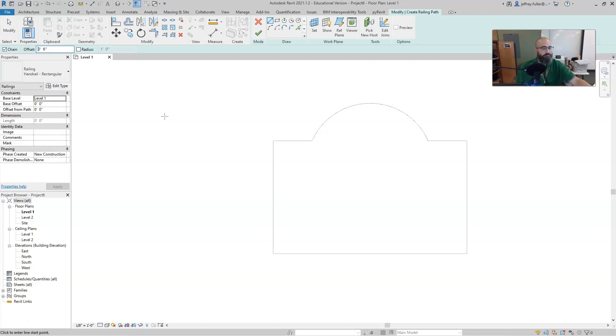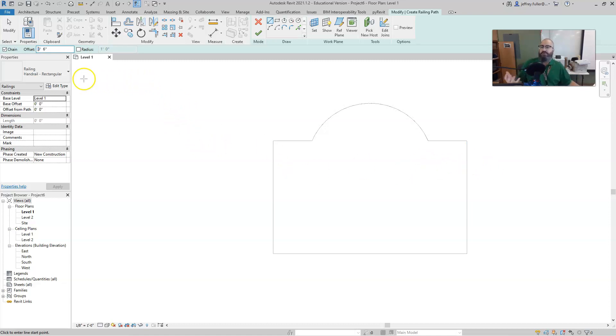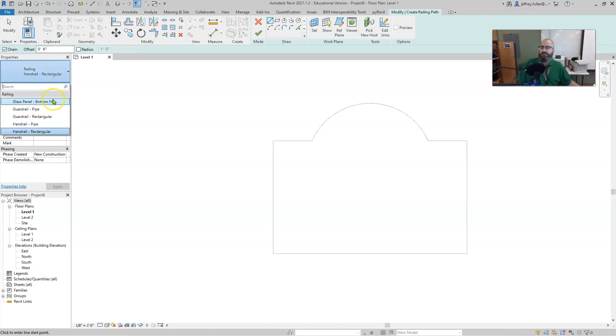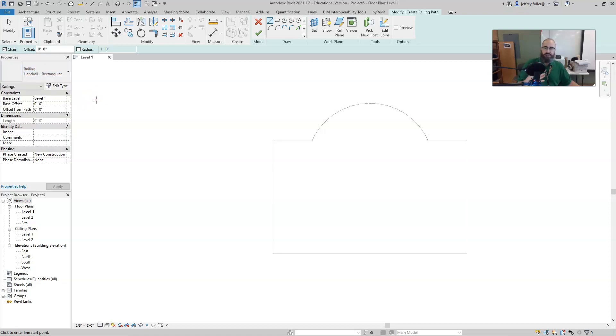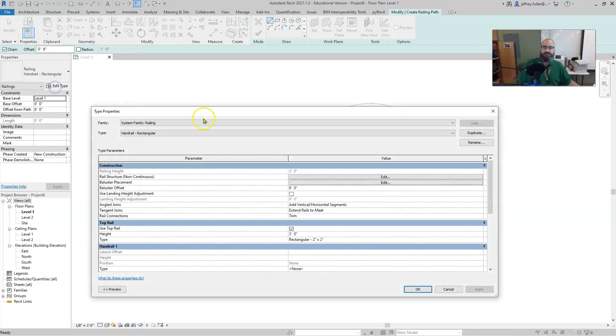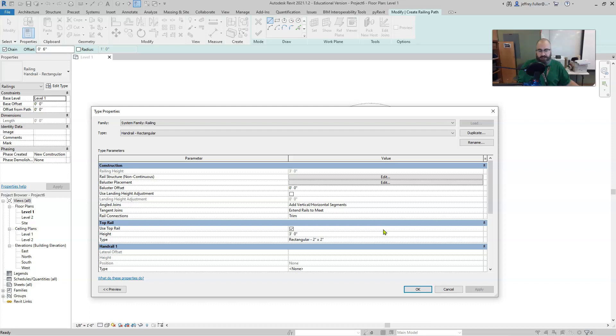Alright, so also if you look over here you'll see that there are several different choices of railings that are already ready to go and put together for you. There's also other ways that you can edit this railing by going into edit type and getting a little bit deeper into how you edit this. However, I'm not going to do that right now, we're strictly going to just put a railing in and that's it.